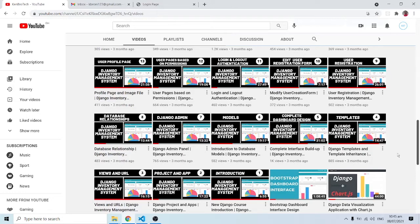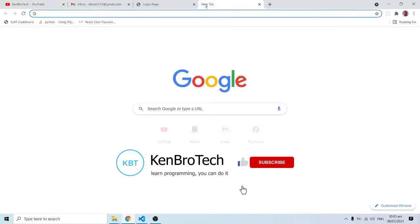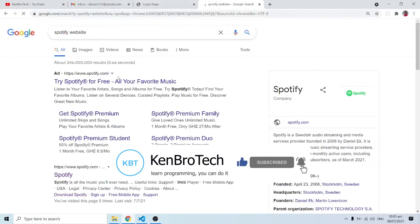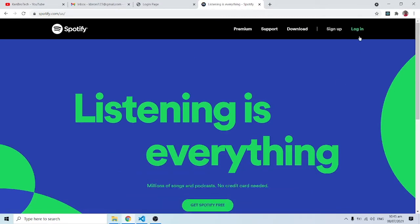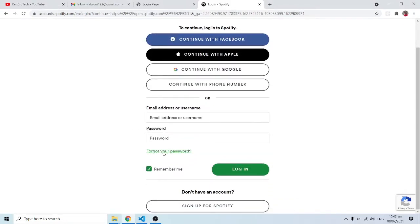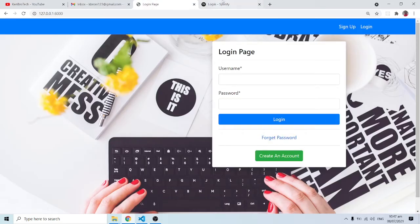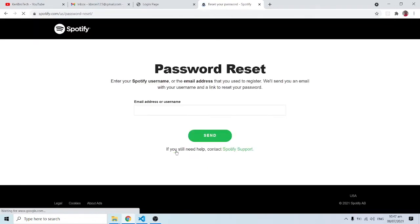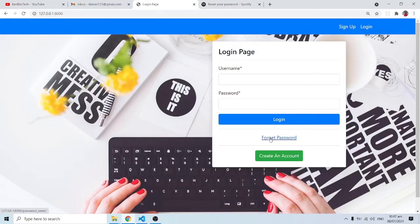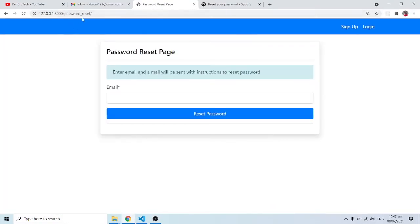Apps like Spotify were built on Django, so I want to show you something. Let me go into my Spotify account. Inside my Spotify account there's a login page, and as you can see there is a 'Forgot Password' link. That's similar to what we are trying to mimic here. When I click on this link I'm directed to the password reset page. With our application we are also directed to the password reset page — the only difference is the name we choose.